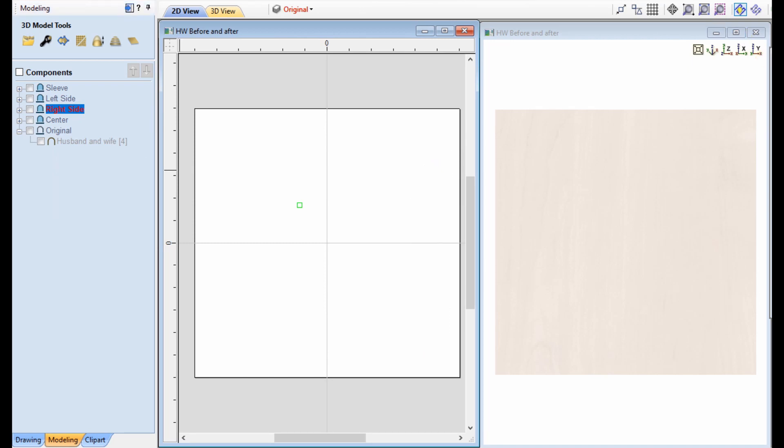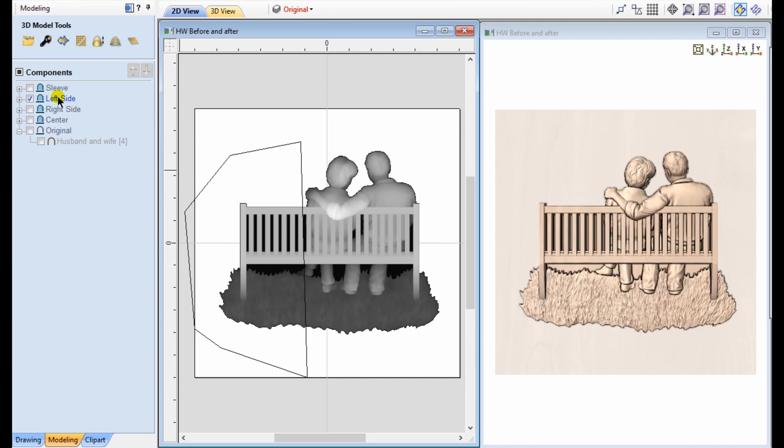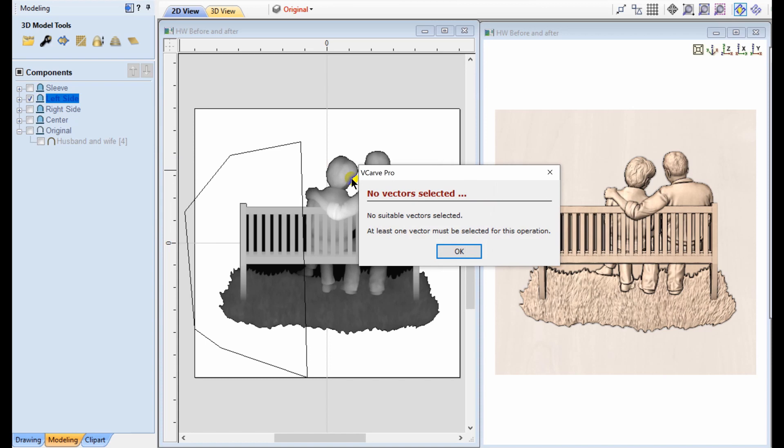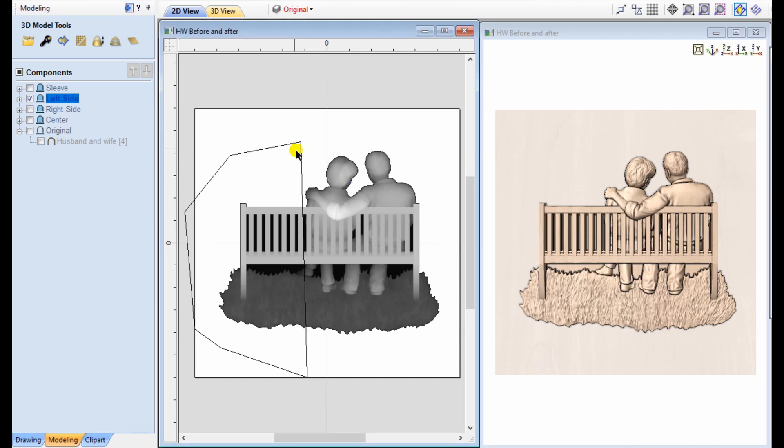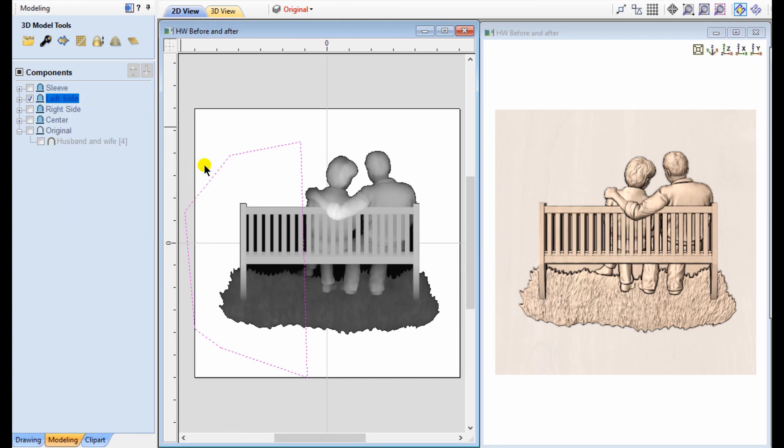Same process for the left side. Making sure that that level is selected and visible and choosing the vector. Of course, if you try to apply any of these extra properties without having a vector selected, you'll get an error message. Rightfully so. So we just need to click on the vector. Now we can right click and say apply the clipping.